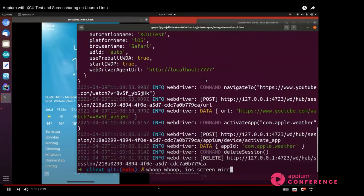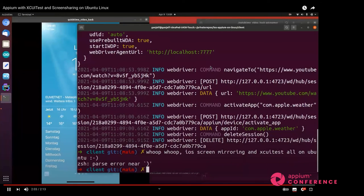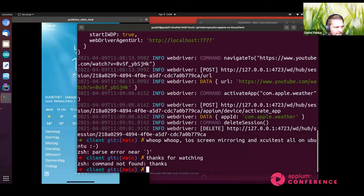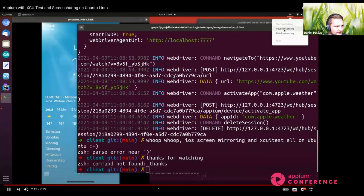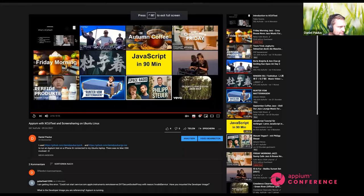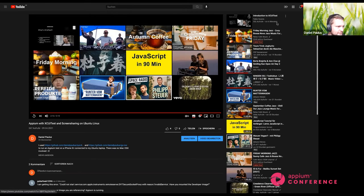Q&A: Someone is asking if it's possible to use this tool on Linux to communicate with devices via network. Yes — if it's about using devices remotely, that's totally possible. You can do all of these things from a remote host as well, and interact with devices directly over a network.